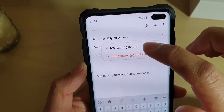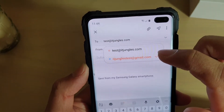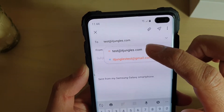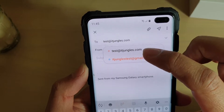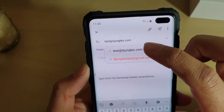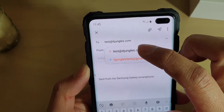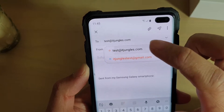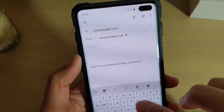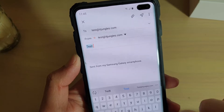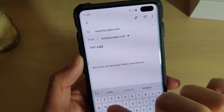Then tap on From. From is which email account to send from. If you have more than one email account on your device, you can choose the one you want to use — here we're going to choose test at IGJungle.com. Then tap in the subject field and enter your subject name.